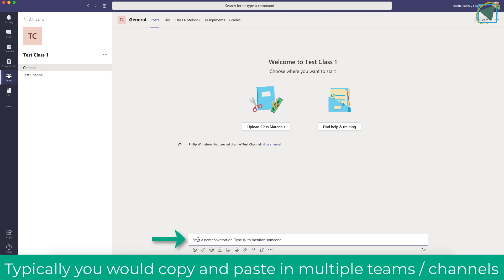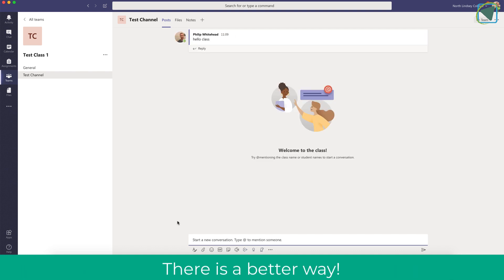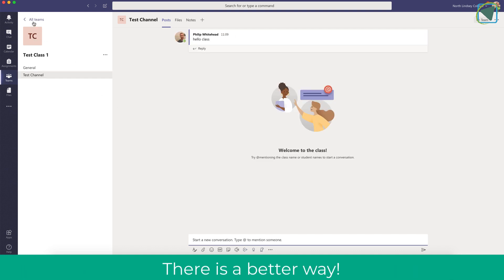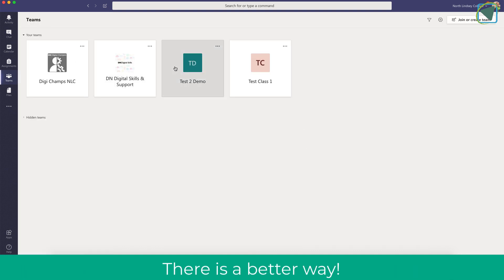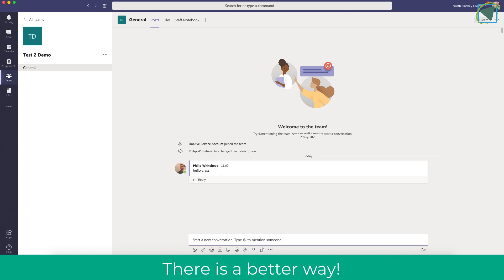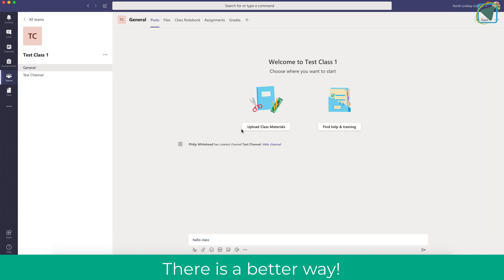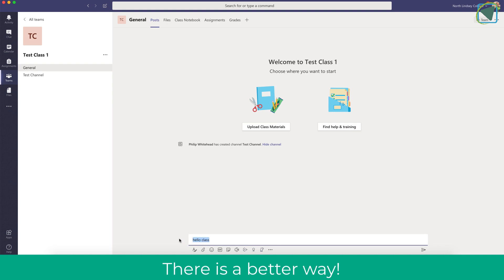What I often see, and have done myself as well, is I'll write a message in a particular team and then I want to put that in others. So what I'll do is I'll normally copy that message, I'll go into, say for example, another team such as Test2Demo and I'll paste that in. Now this can sometimes get too overwhelming if there's too many teams and channels that you want to paste a message into.